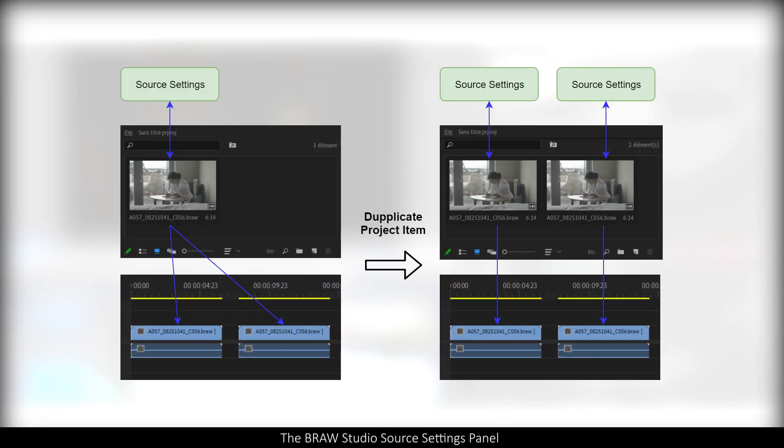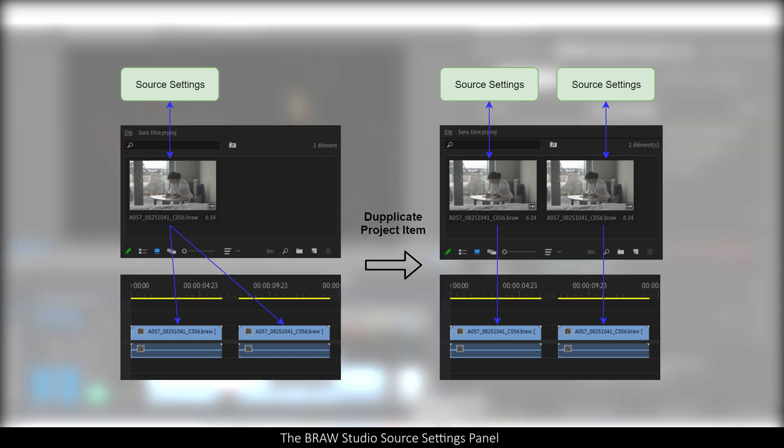In order to have two different colors, I need to duplicate the project item. We are currently working on a feature to cut a clip in two parts, which will come from two different project items. And so the original project item will be duplicated. That would solve this problem.